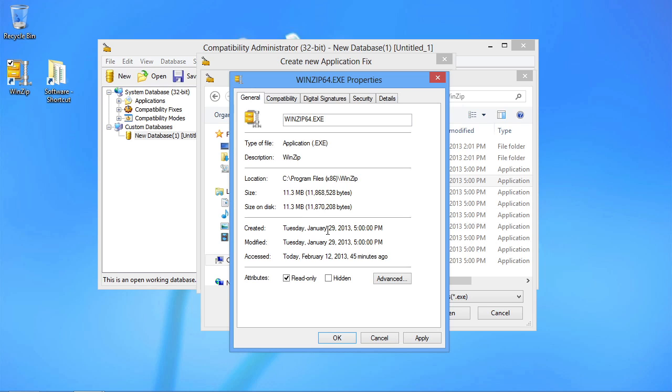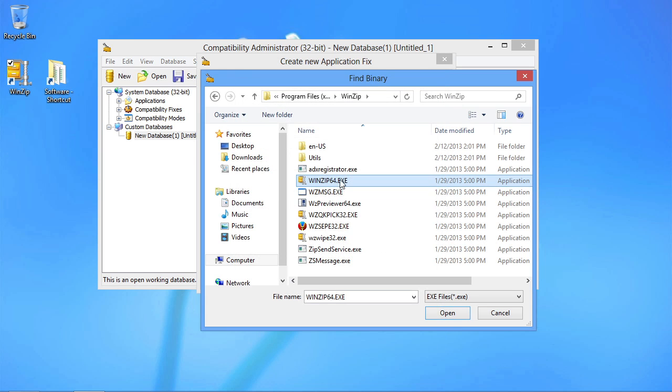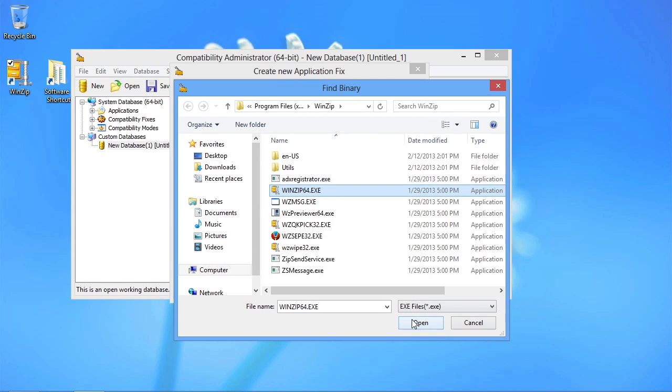What the compatibility administrator wants to do is actually fix it for everyone, everywhere, all at once. So let's remove the read-only bit on this before.